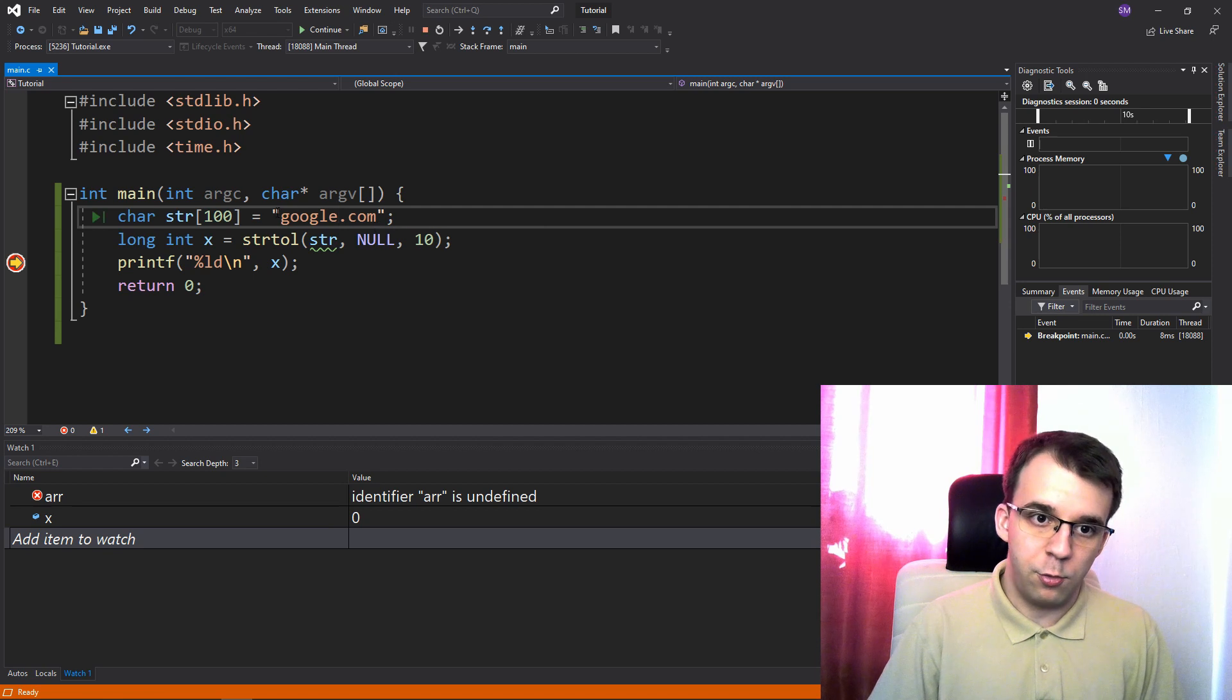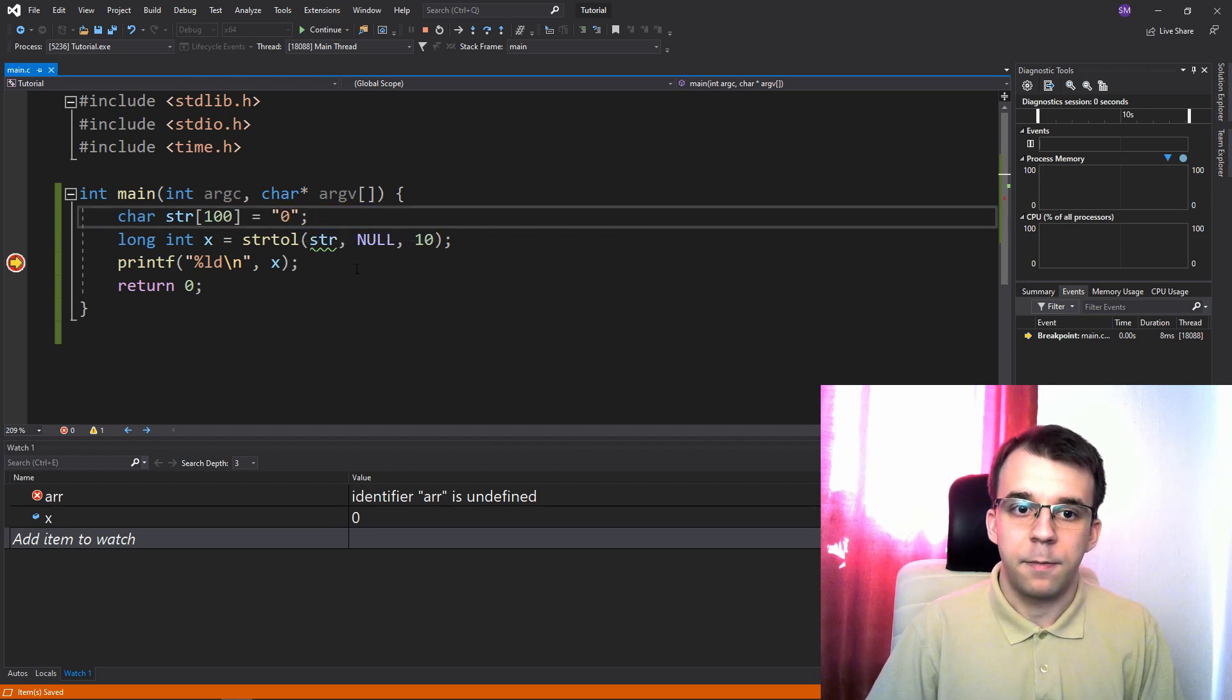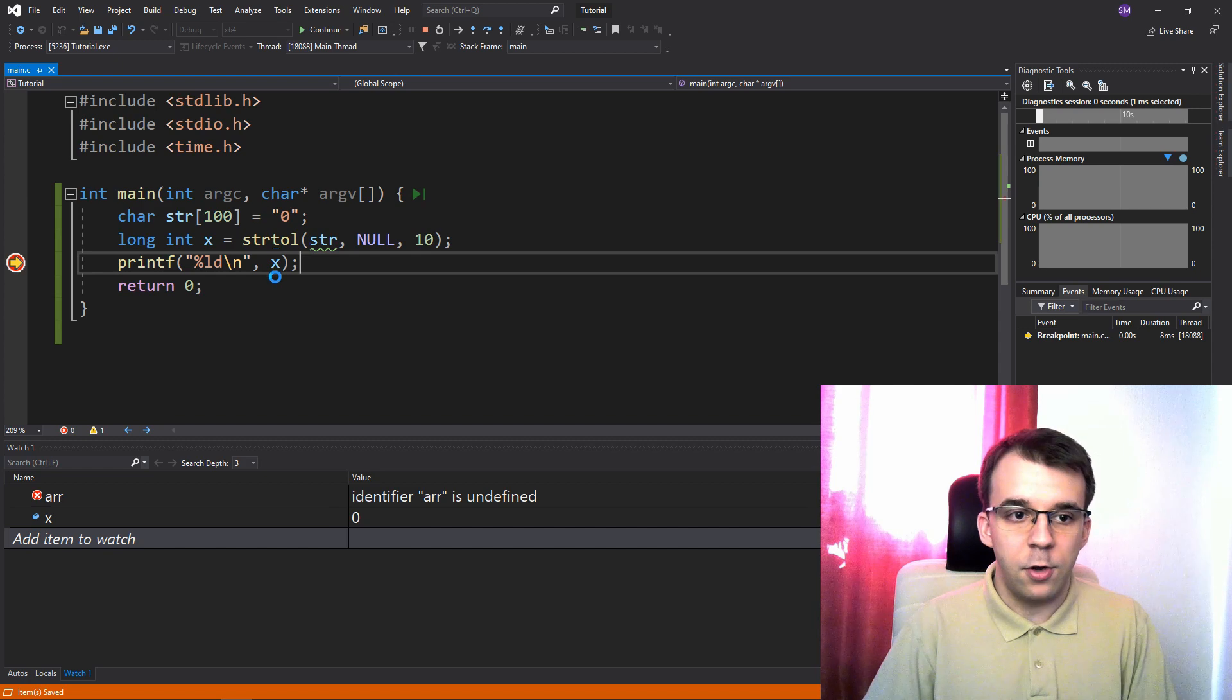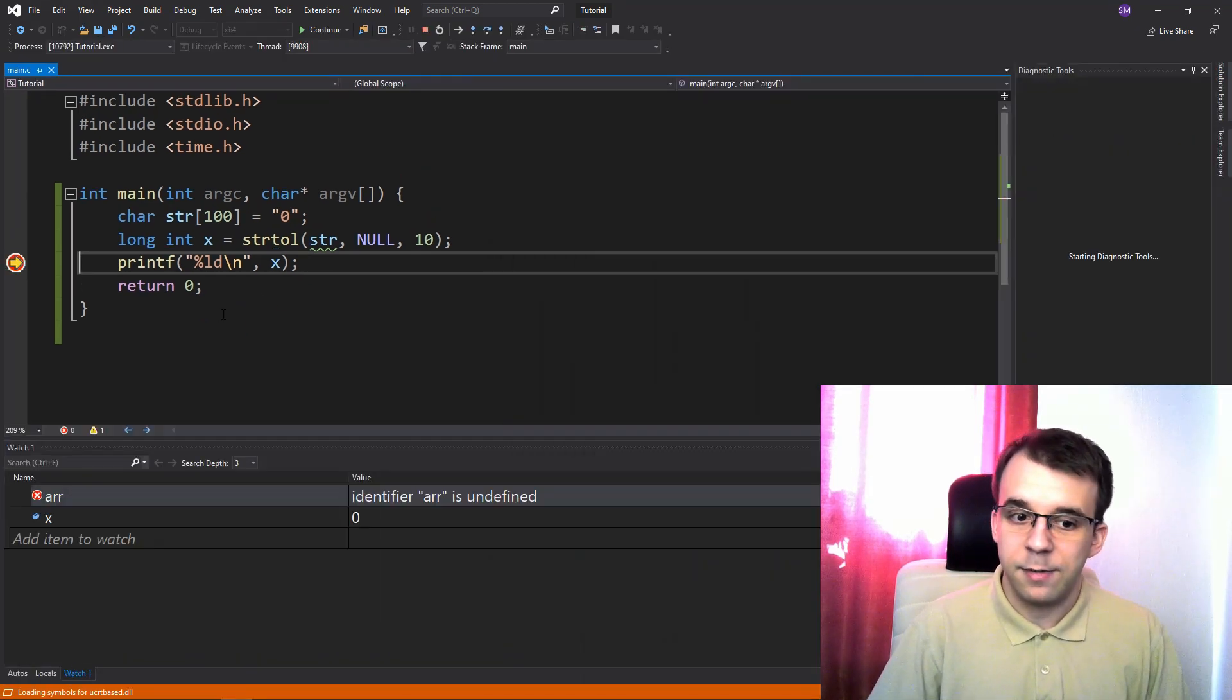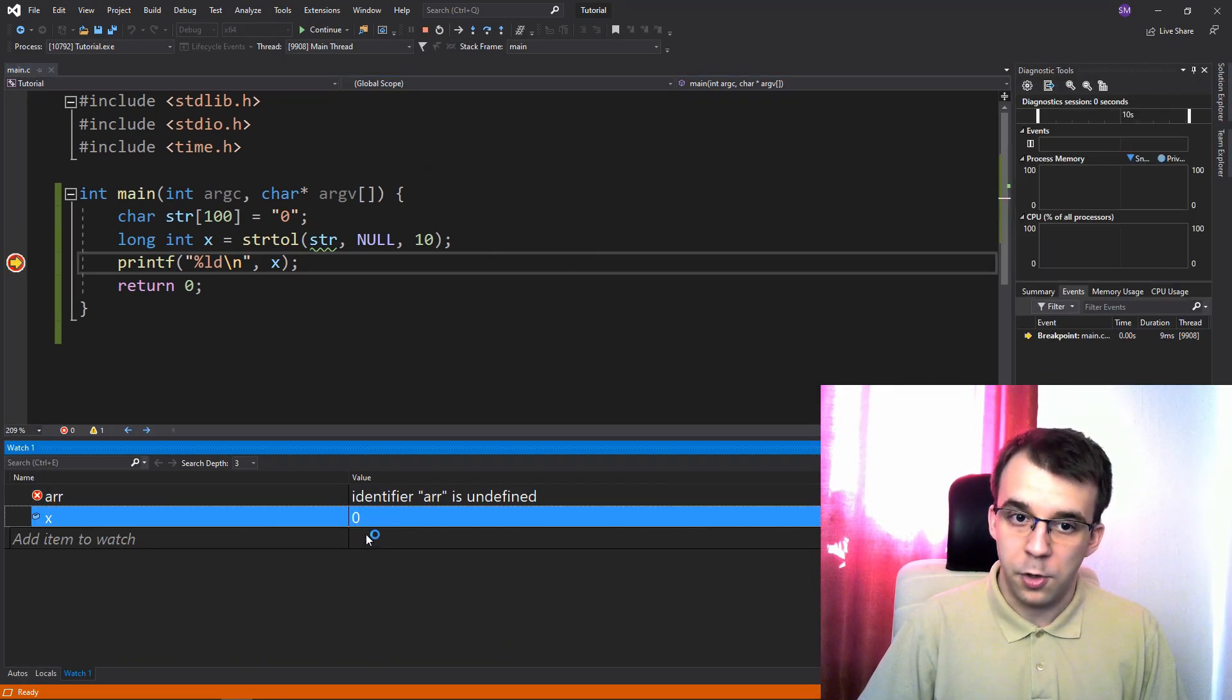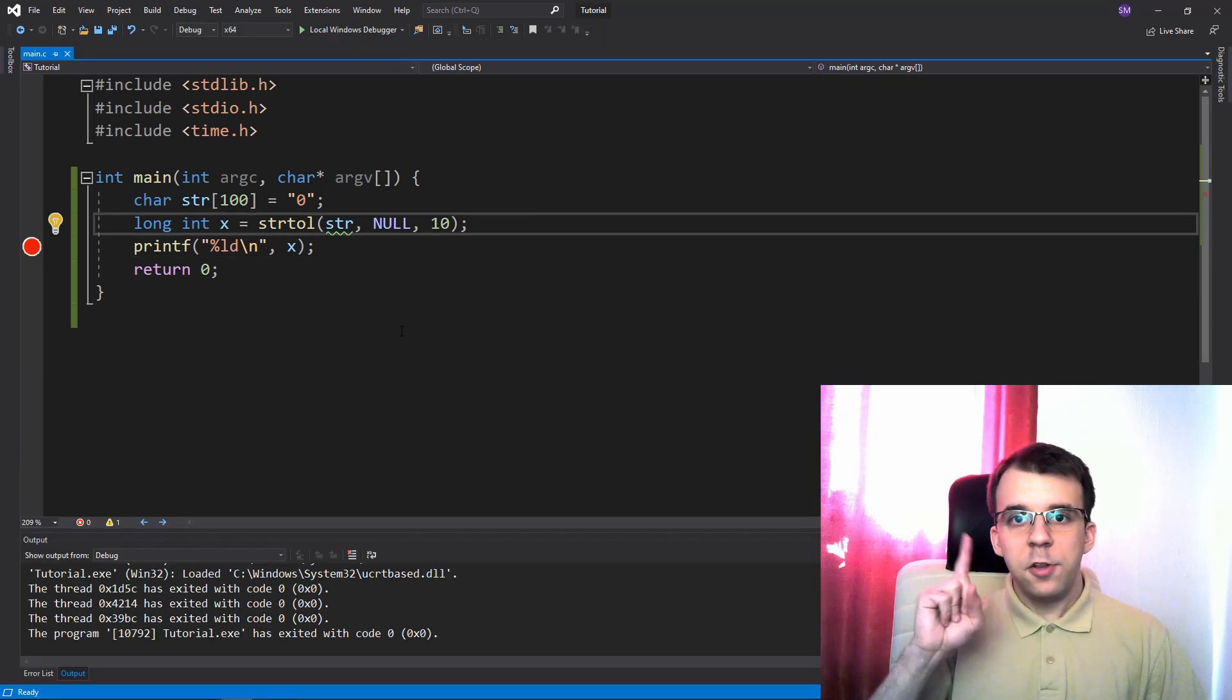So how can we basically differentiate between a wrongly parsed number, right, like this string, or just zero here, right? So if you run this again, you'll notice that we're gonna get exactly the same results. We're gonna get x equal to zero. So how can we differentiate between those two cases?